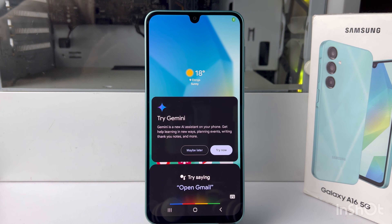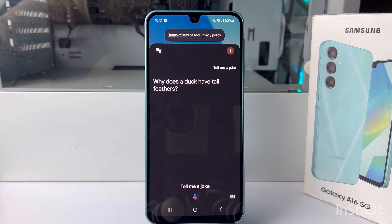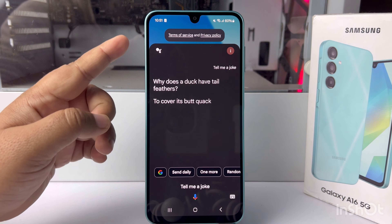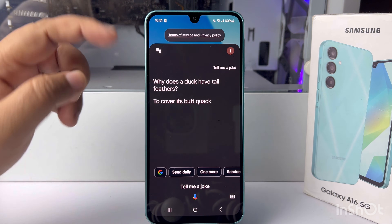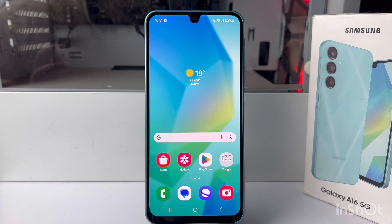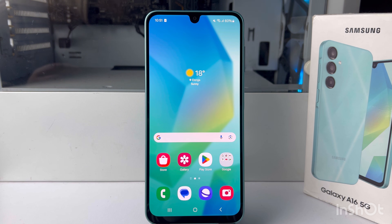Tell me a joke. 'Why does a duck have tail feathers? To cover its butt quack!' As you can see, now I can go ahead and use my Google Assistant. So that's how we can turn on Hey Google Assistant. Thanks for watching!